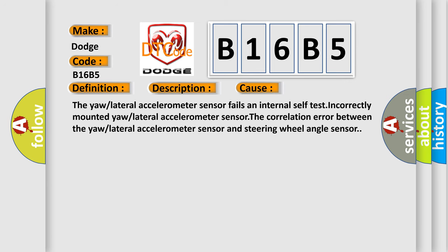The yaw or lateral accelerometer sensor fails an internal self-test, incorrectly mounted yaw or lateral accelerometer sensor, the correlation error between the yaw or lateral accelerometer sensor and steering wheel angle sensor.